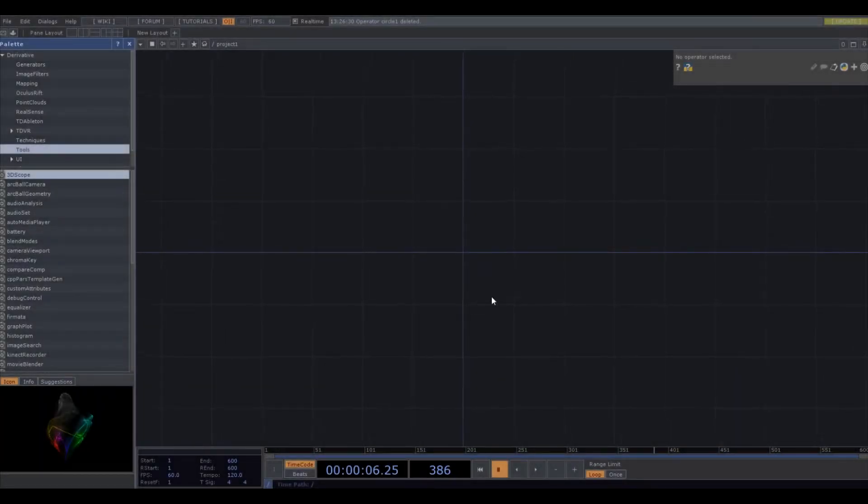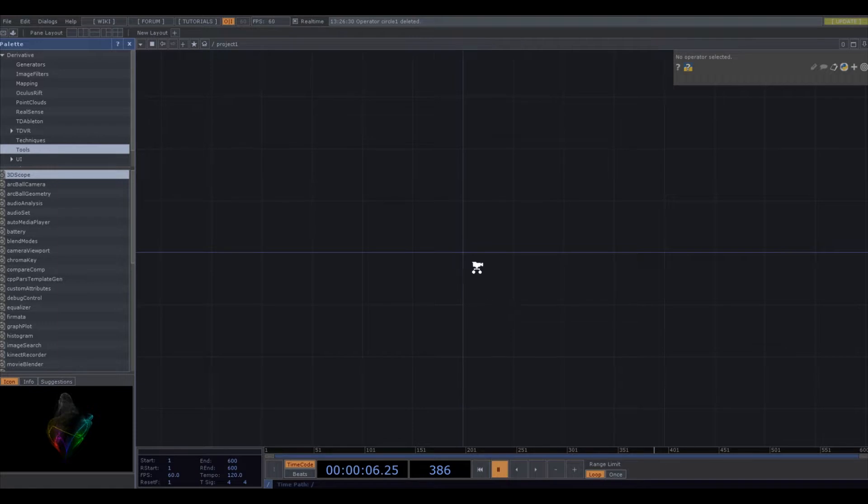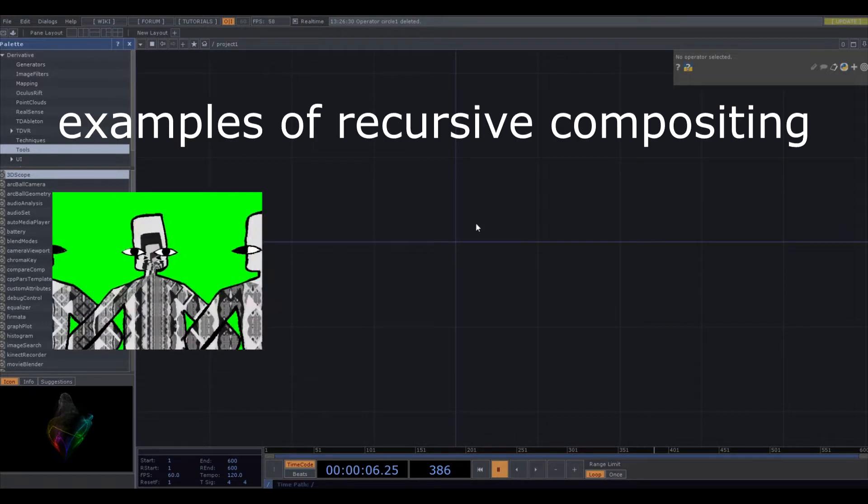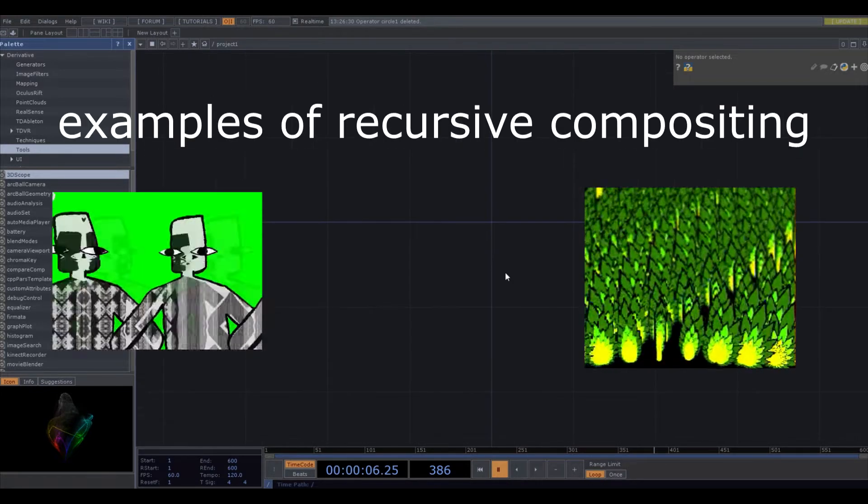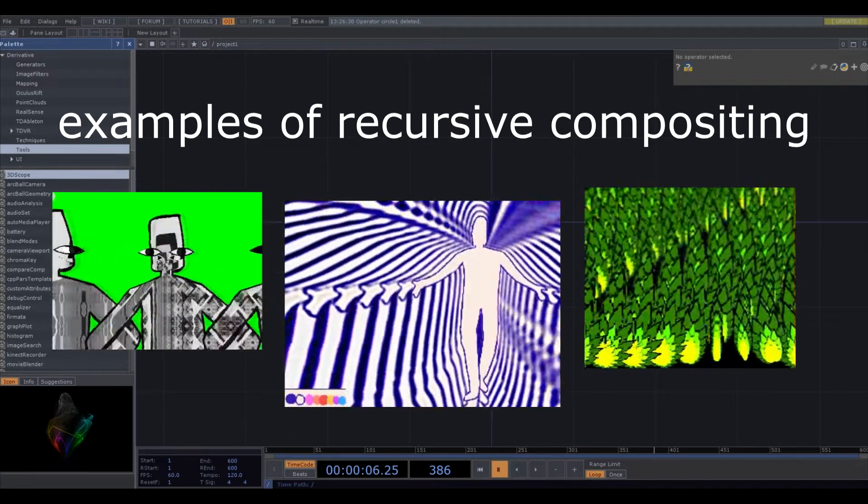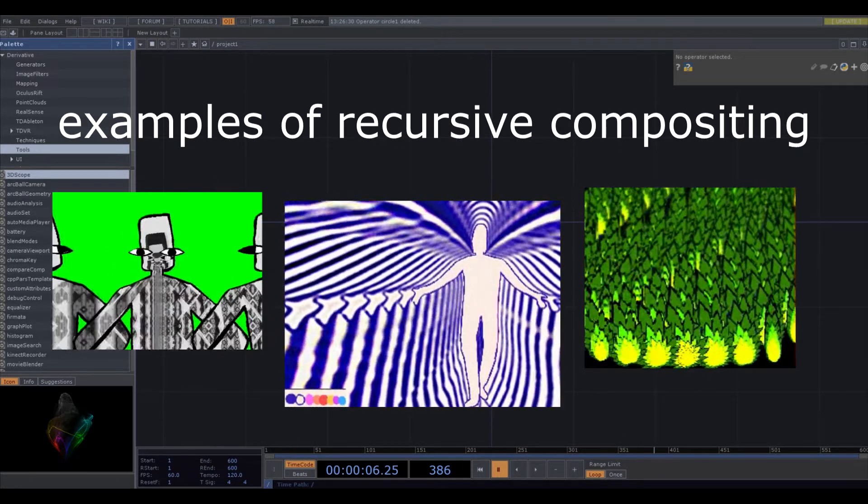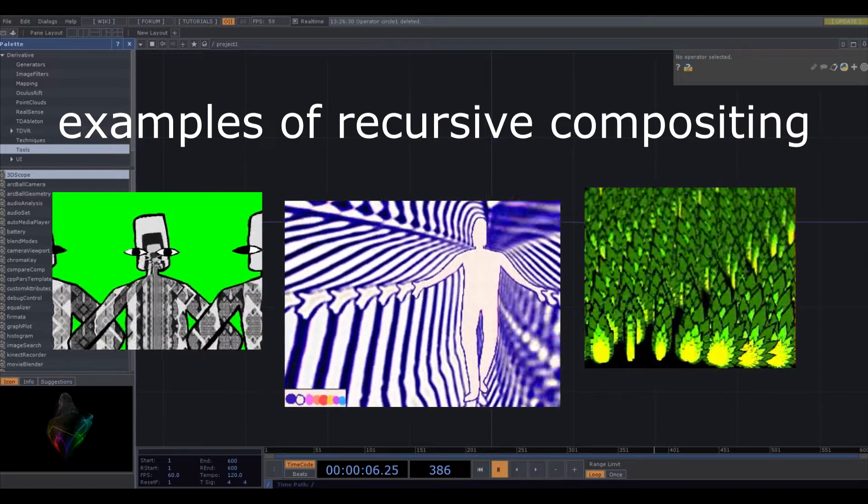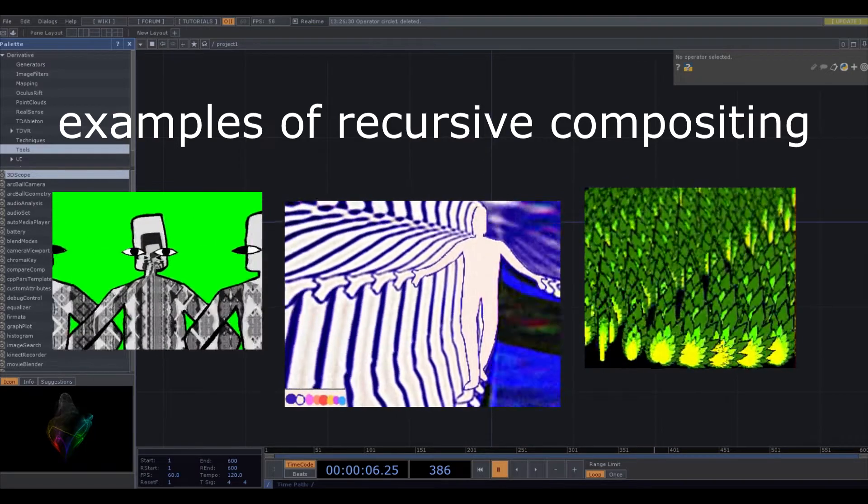Hello! Today I'm going to be teaching you a bit about recursive compositing, which is a technique I use to make some complex visuals out of simple objects.